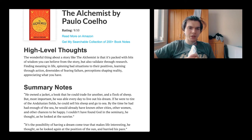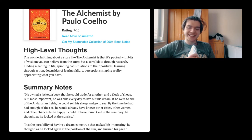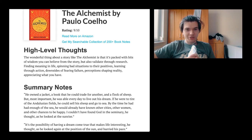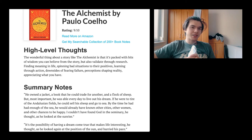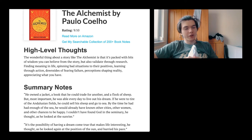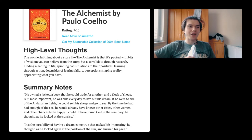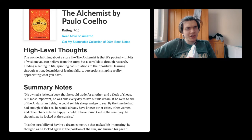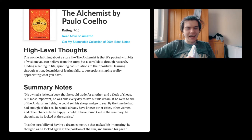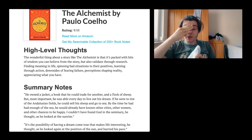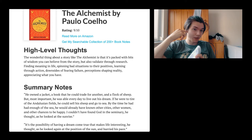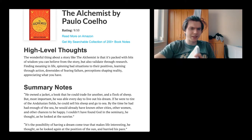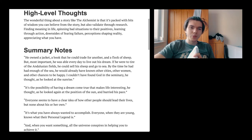I've been searching for another summary of it. But since I wasn't able to find something else, we are now just going to be on this website. The link is always going to be down in the description and also in the show notes. It is rated 9 out of 10, so fairly high rated. High level thoughts: The wonderful thing about a story like The Alchemist is that it is packed with bits of wisdom.